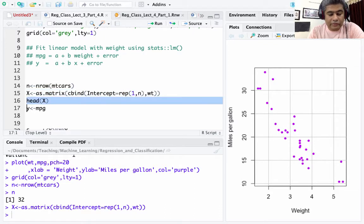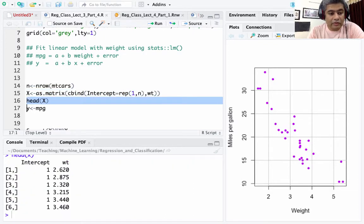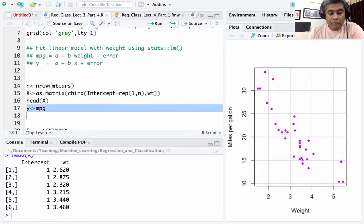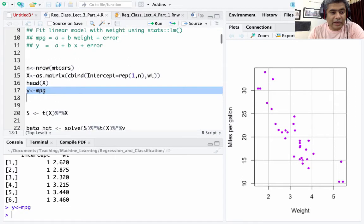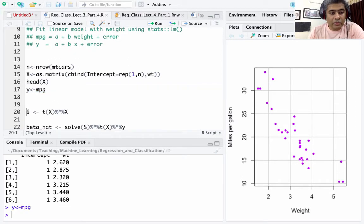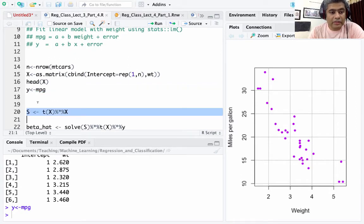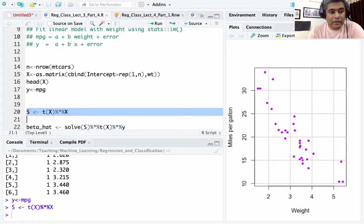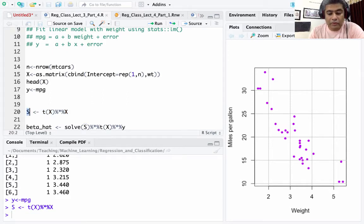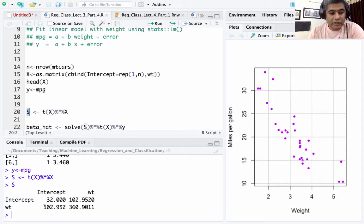Looking at the head of the X matrix, the first column is the intercept — all values are one — and the second column is weight. I assign y as miles per gallon. Then s = t(X) %*% X computes X-transpose X and stores it into s. This is the X-transpose-X matrix.